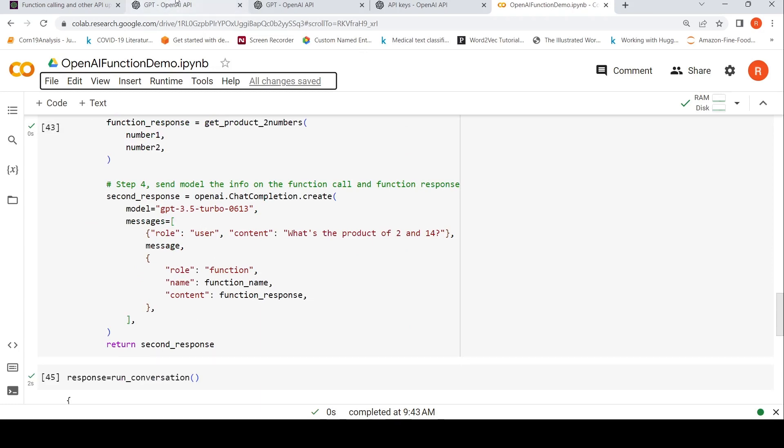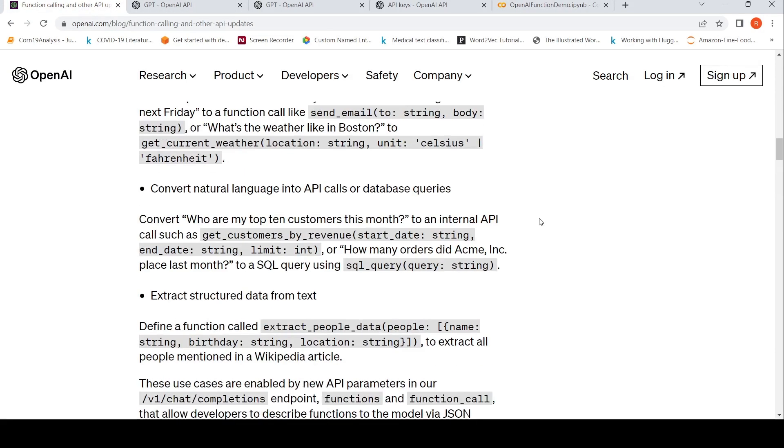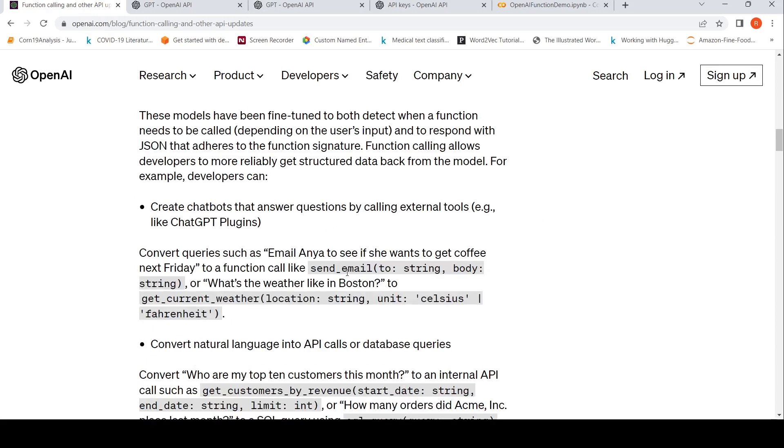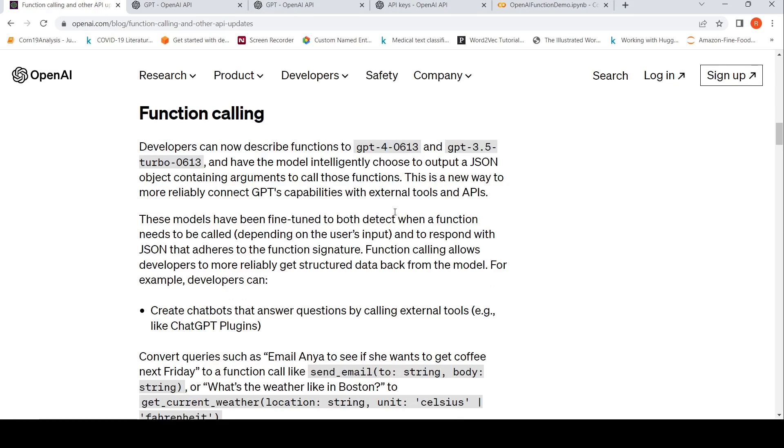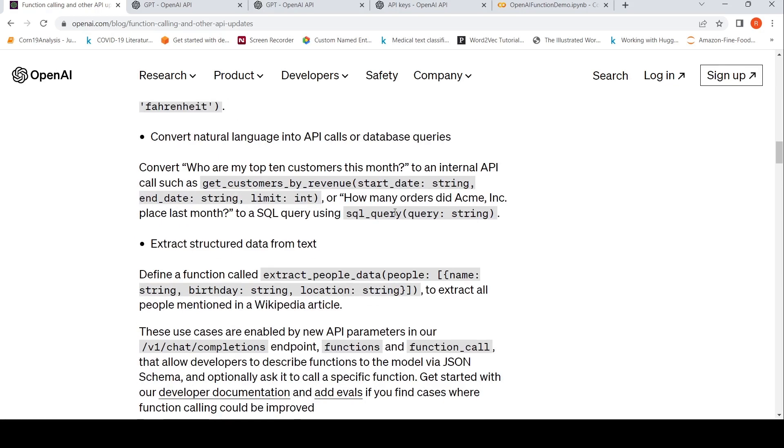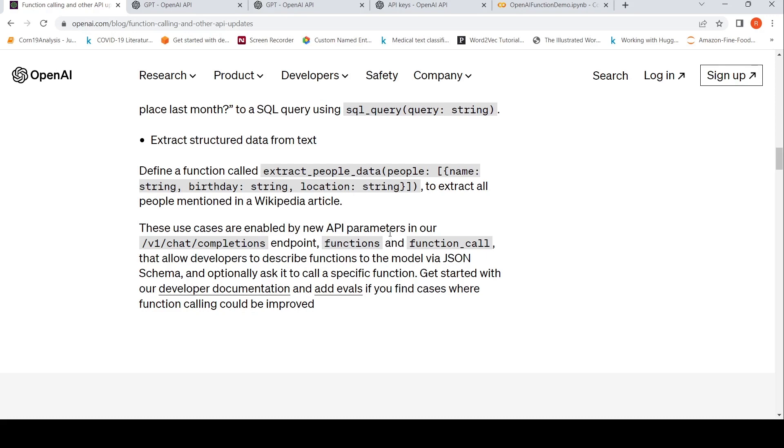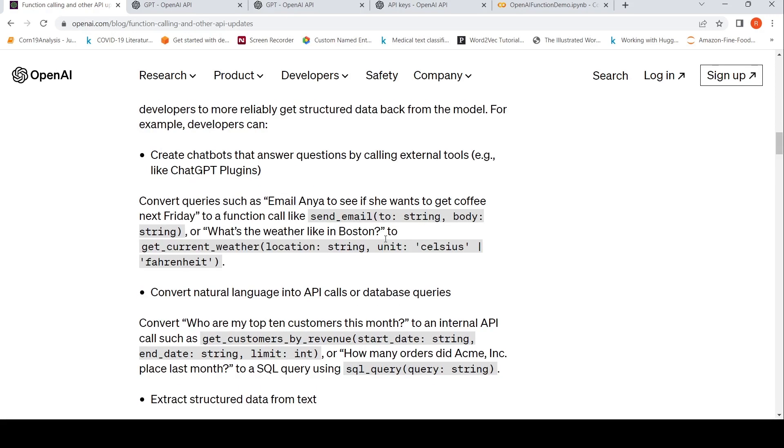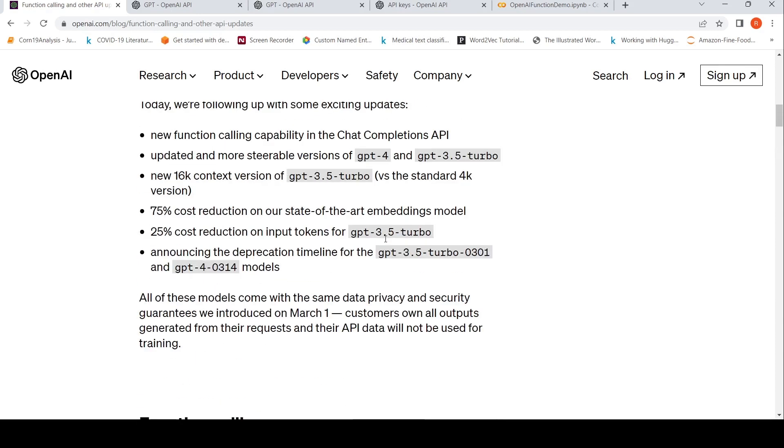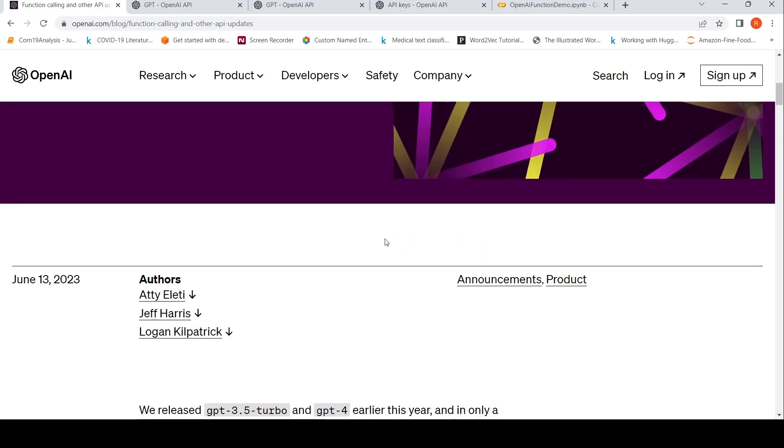This gives you a lot of functionality. Like you can call third party plugins. You can convert natural language into API calls or database queries. You can create chatbots that answer questions by calling external tools. So a lot of these things, you can extract structured data from text. A lot of these use cases are now enabled by these functions in ChatGPT or in GPT 3.5 or GPT 4.